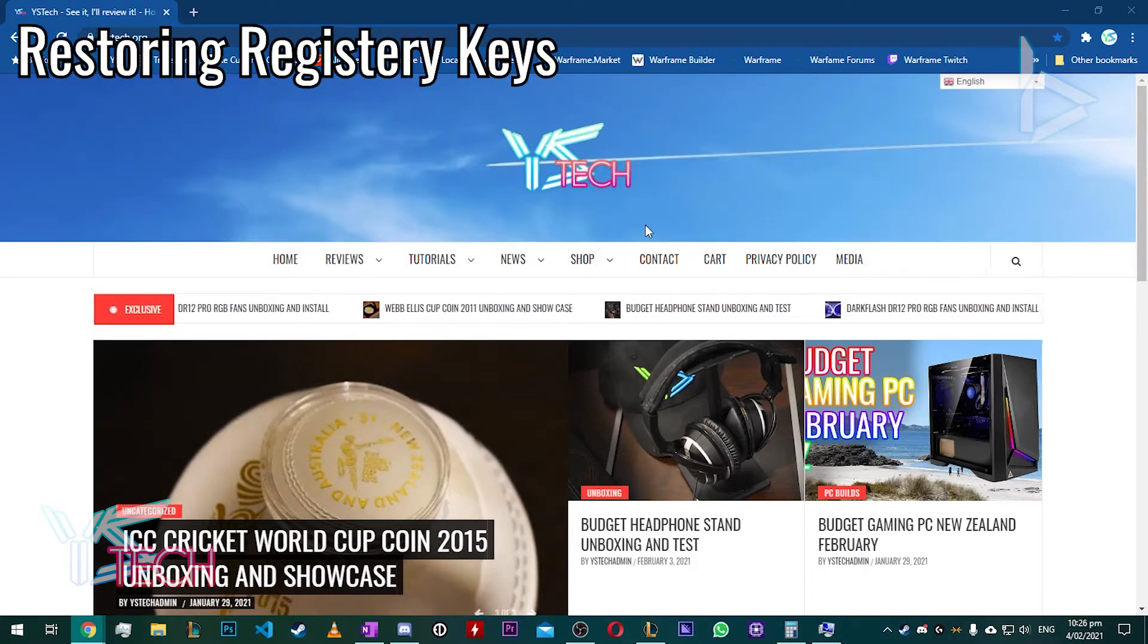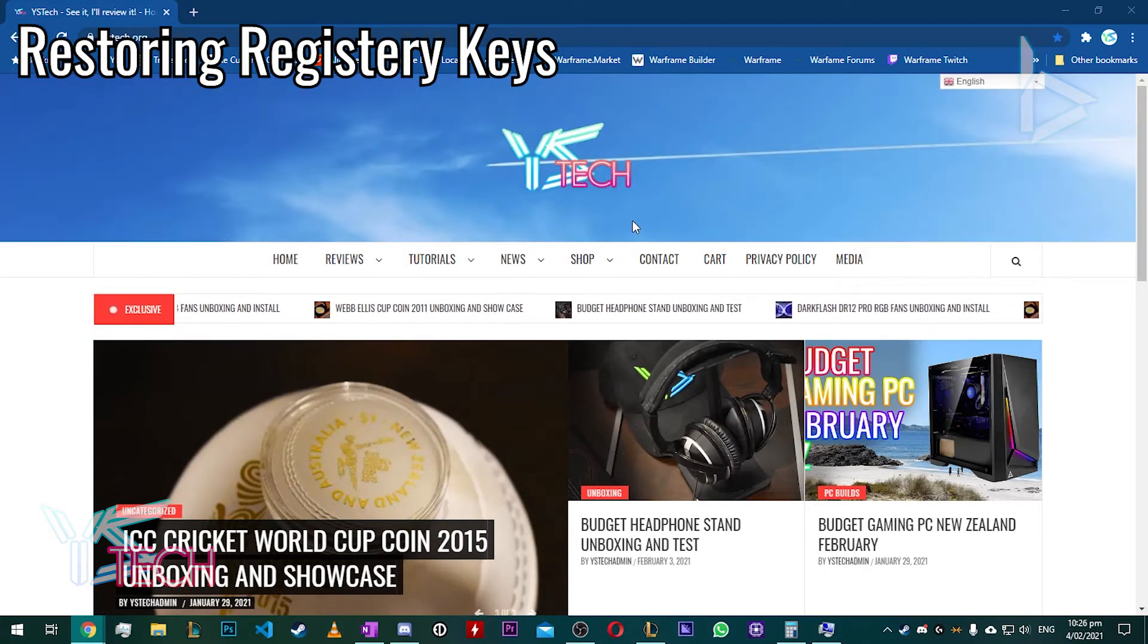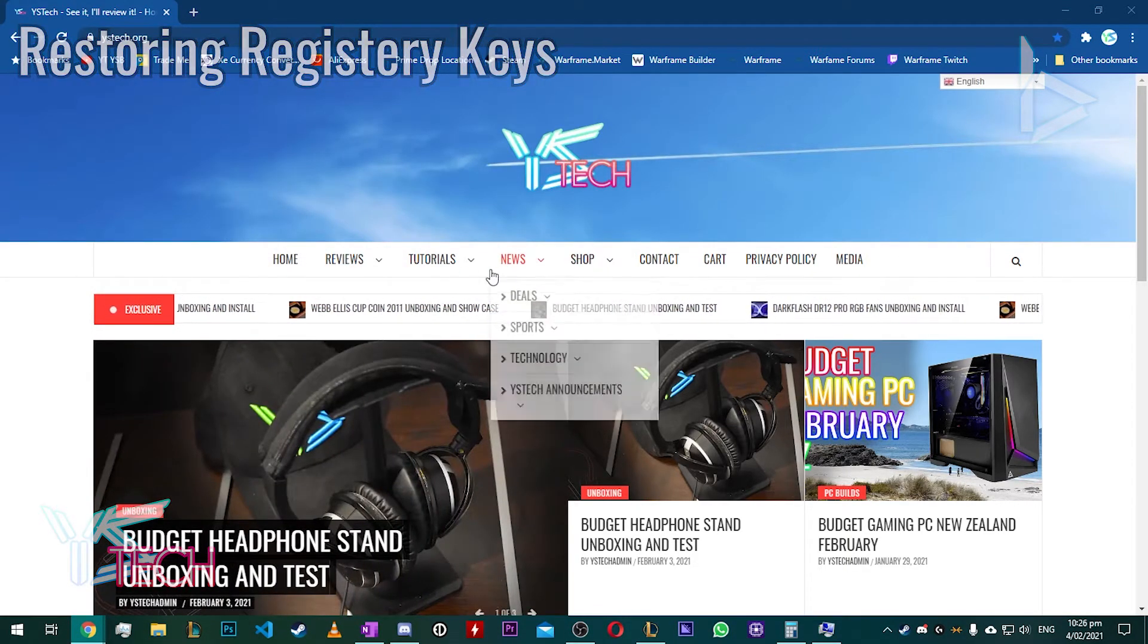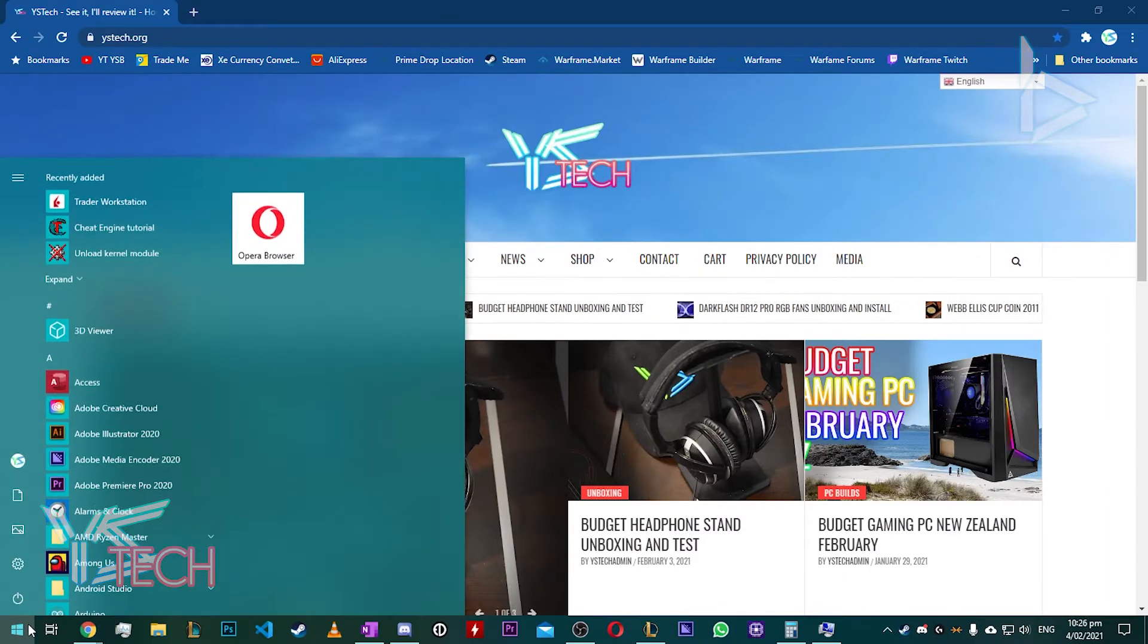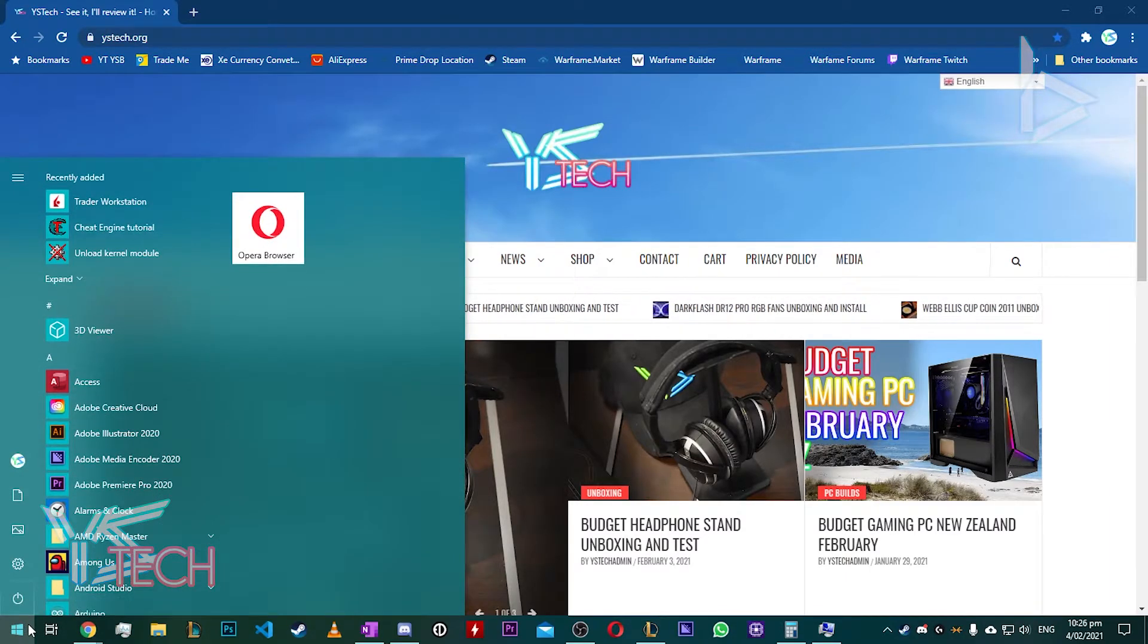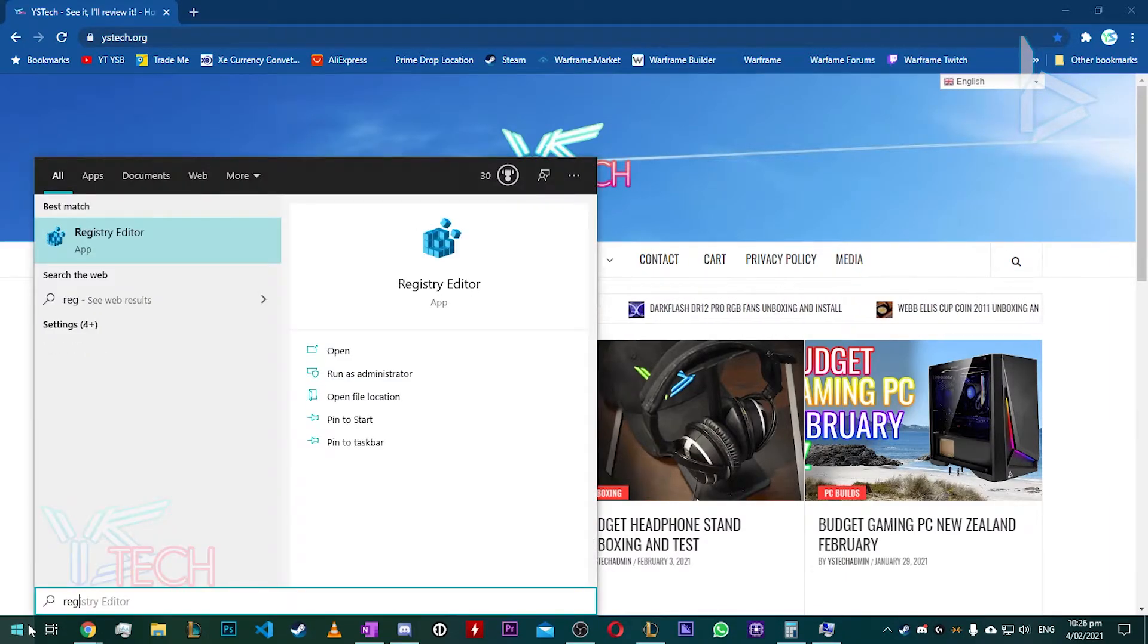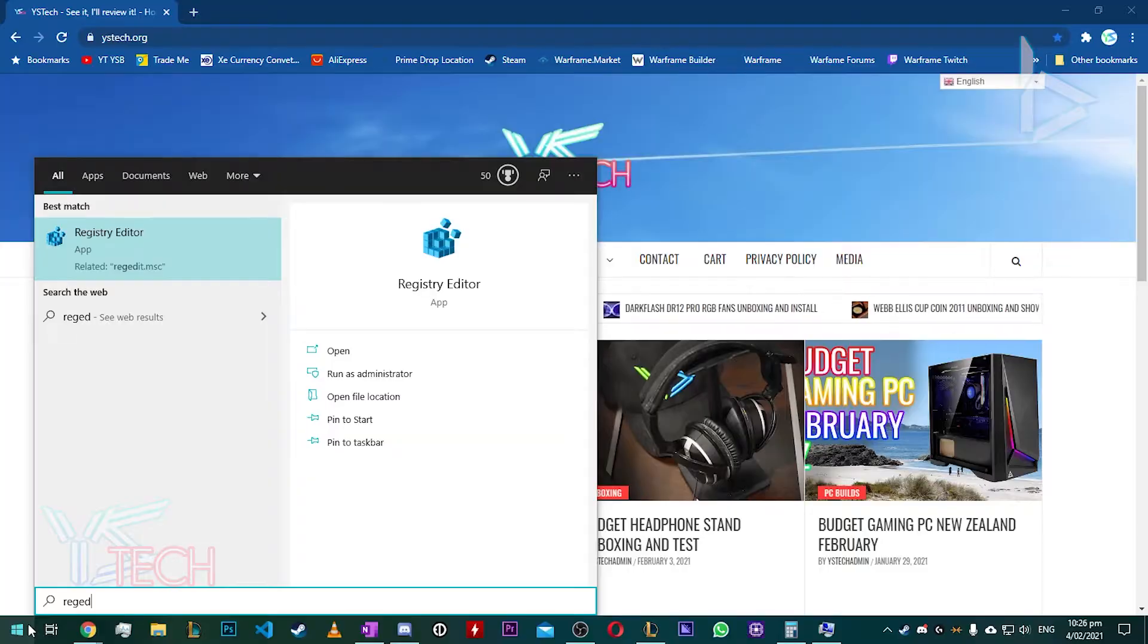If you need to restore your registry keys manually through the method of Registry Editor, it's really easy. Just go to the Start button, type in RegEdit. The Registry Editor will come up. Admin Prompt will come up.